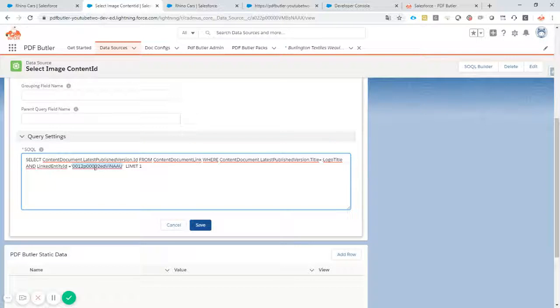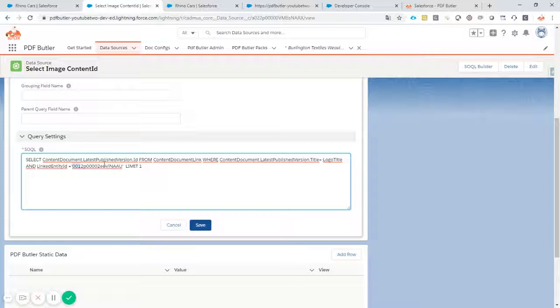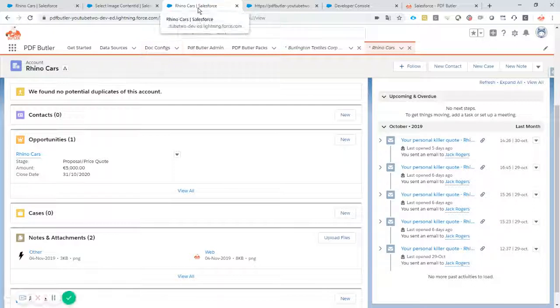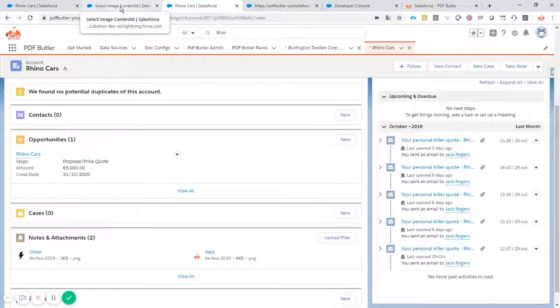This query I will put inside the text for our YouTube movie but you can see it's linked directly to the account. It's our Rhino Cars account.